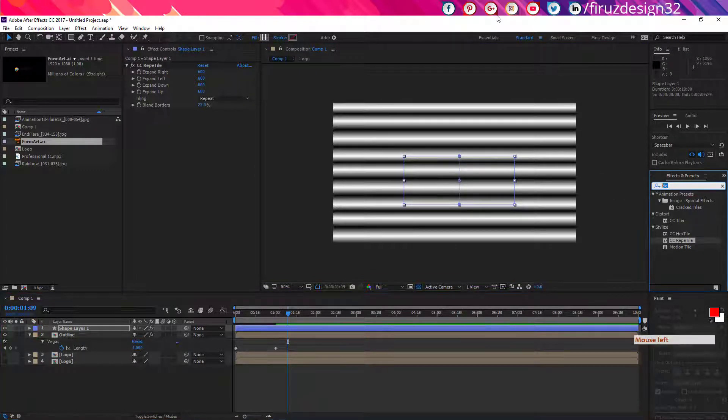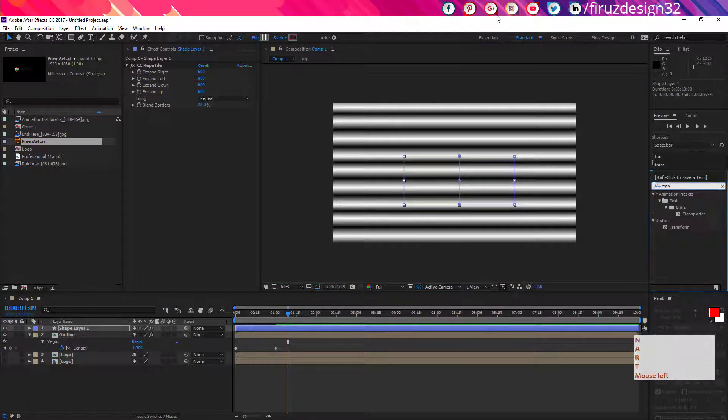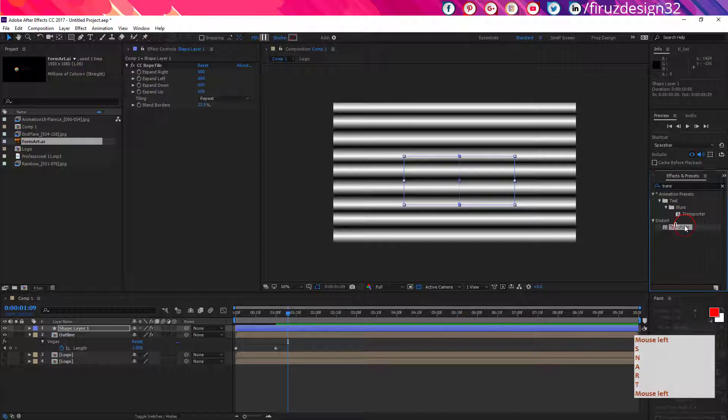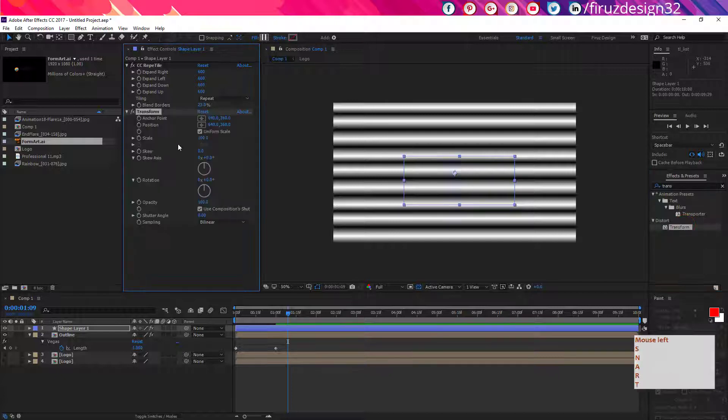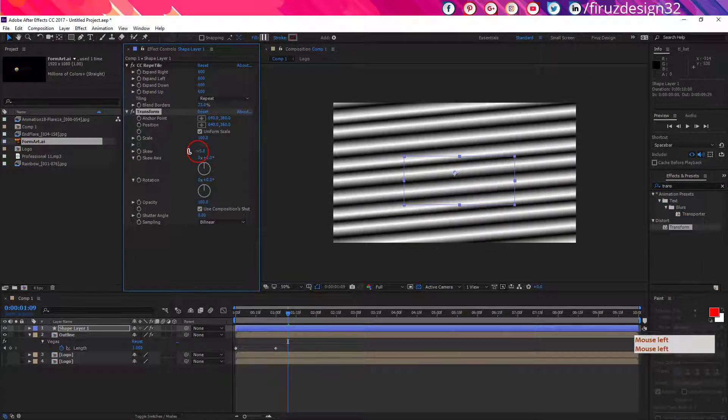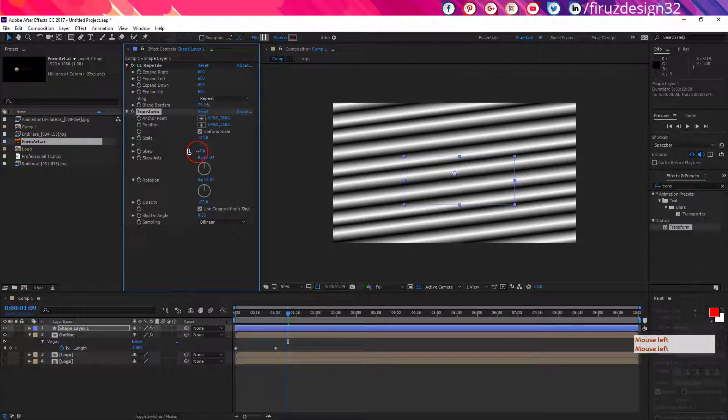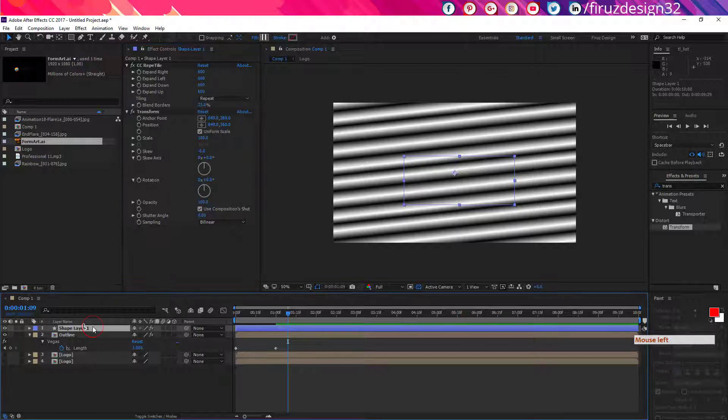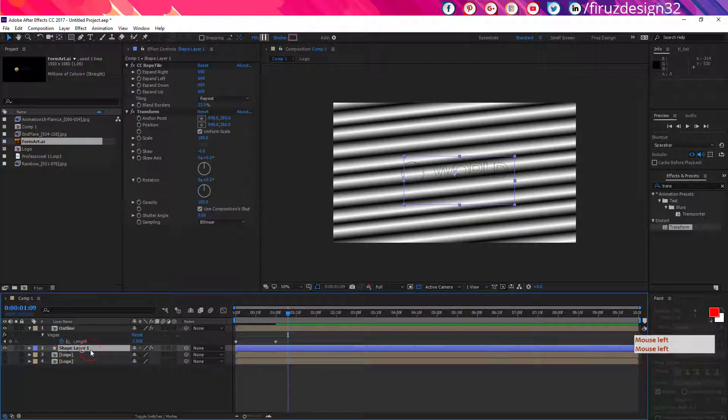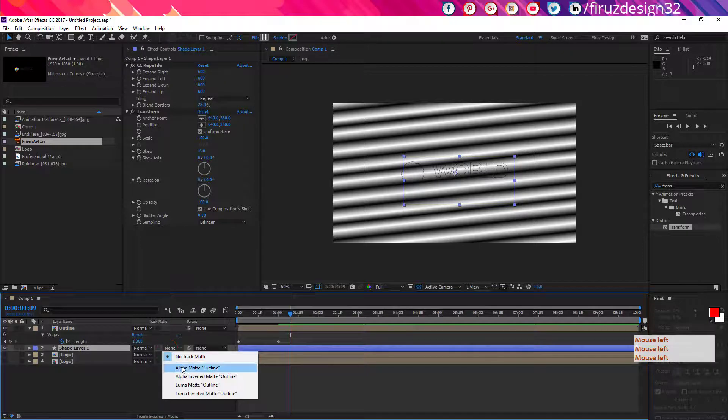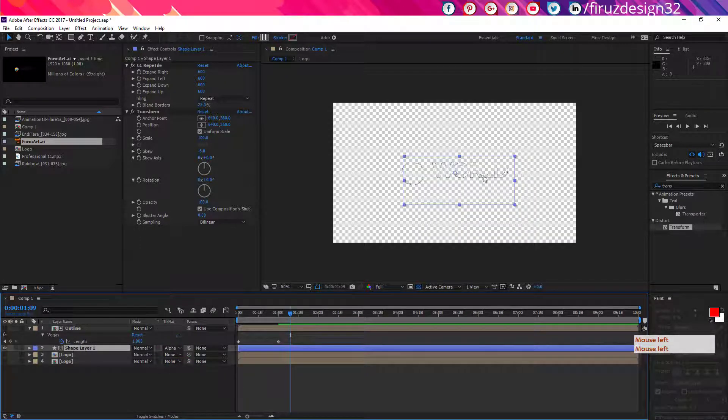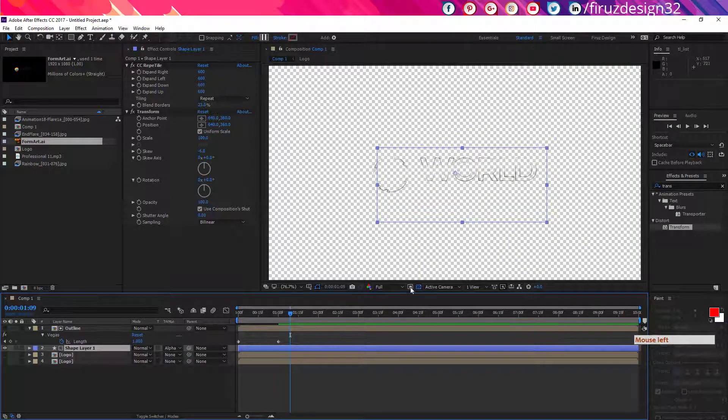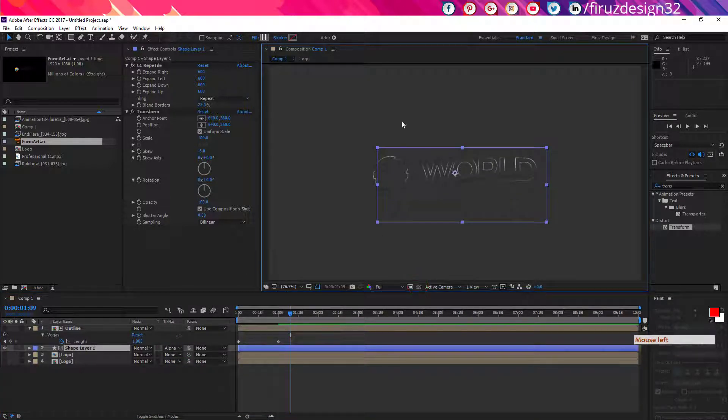Now apply another effect called Transform and skew it a little bit. Now drag the shape layer under the outline. Now toggle the switch and mode. Now make it alpha matte, which should look like this.